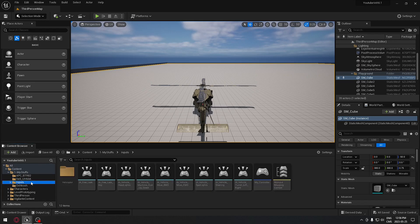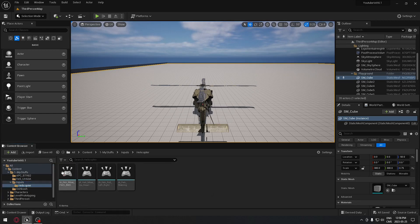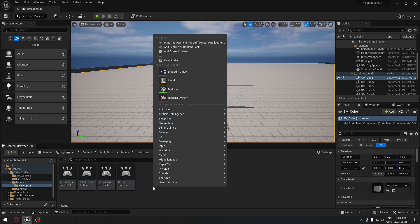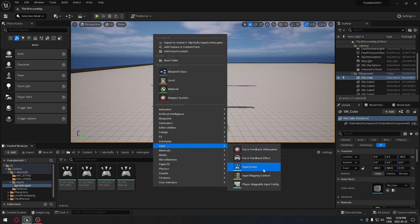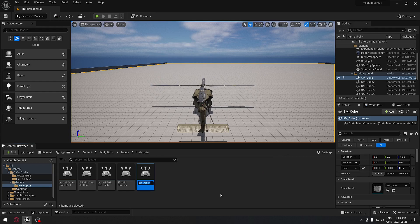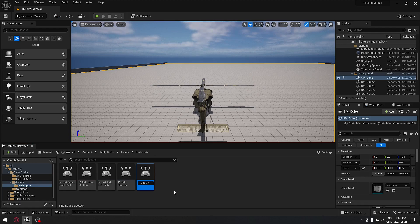We're going to go to our inputs folder, and as you can see we have all the controls for our helicopter here. We're going to create an extra one, so we'll right-click in the content browser, go to Input, select Input Action, and respect the same naming convention: IA underscore helicopter underscore, and it's going to be 'on and off'.